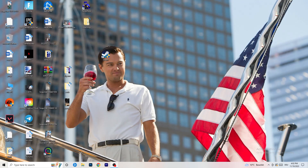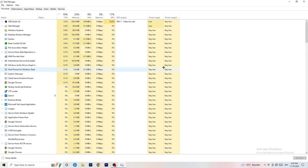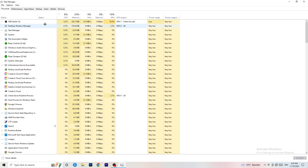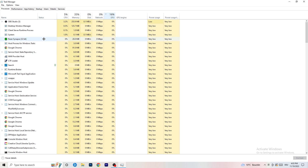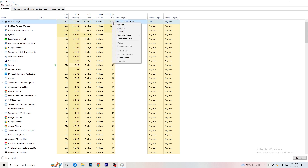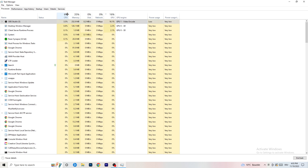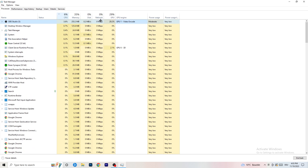Next, navigate to your taskbar at the bottom of your screen, right-click it, and open Task Manager. Go to the Processes tab. You can see CPU and GPU usage here. Click on GPU first and end every task running in the background that has too much GPU usage and that you don't need — for example, Razer Synapse or similar. Right-click it and click End Task. Once finished with GPU, do the same for CPU.